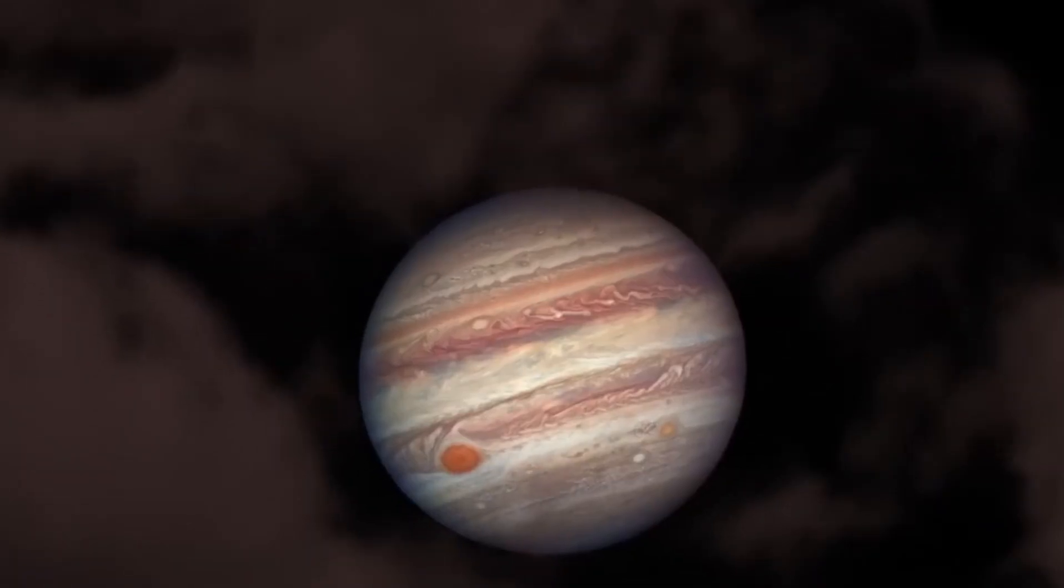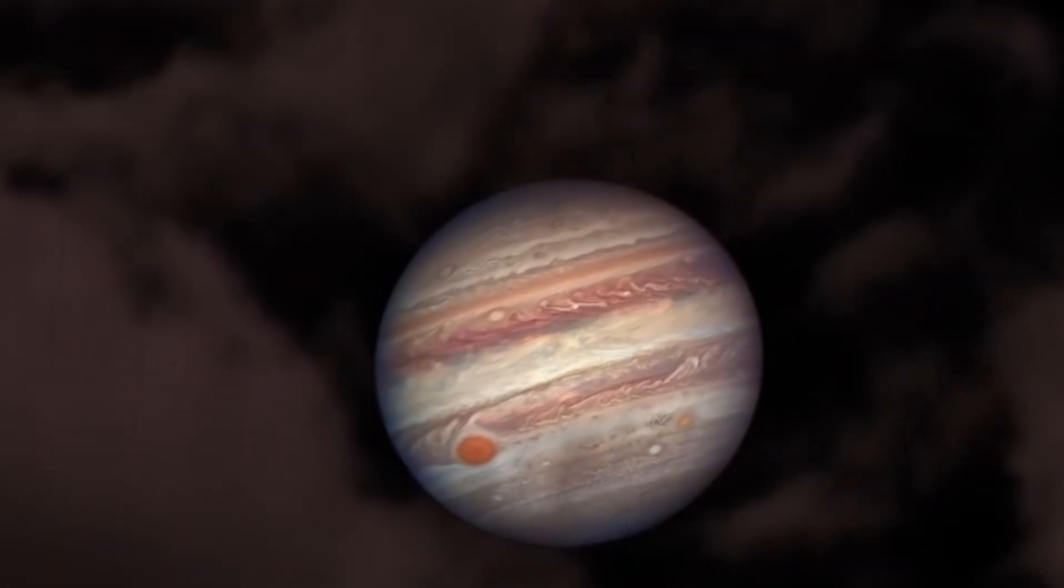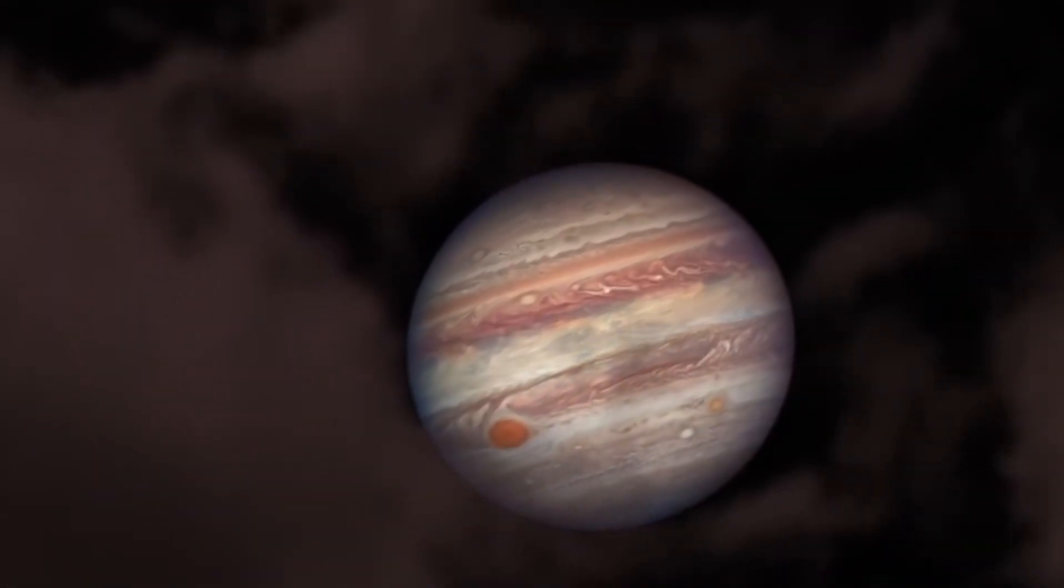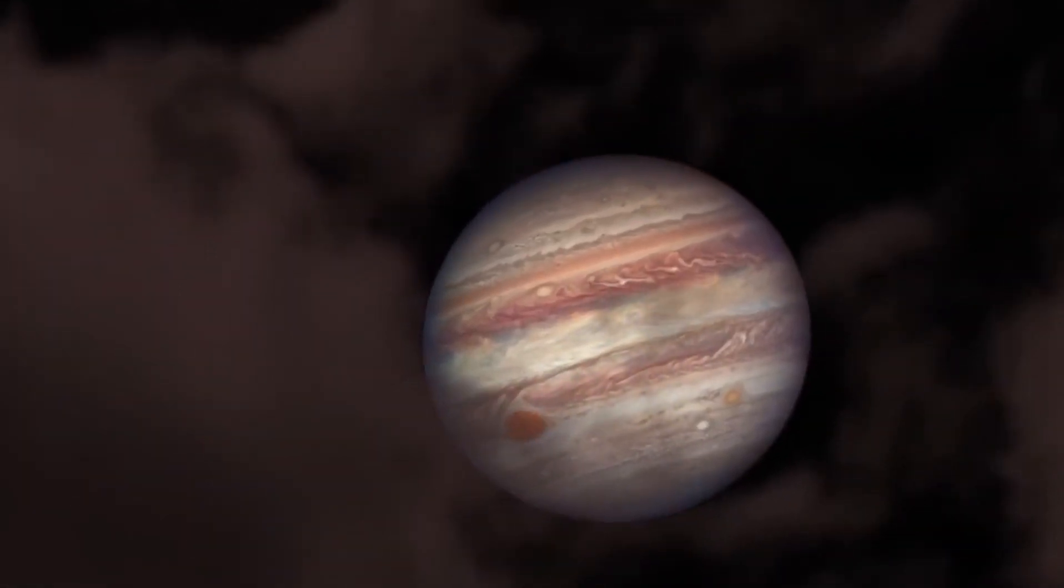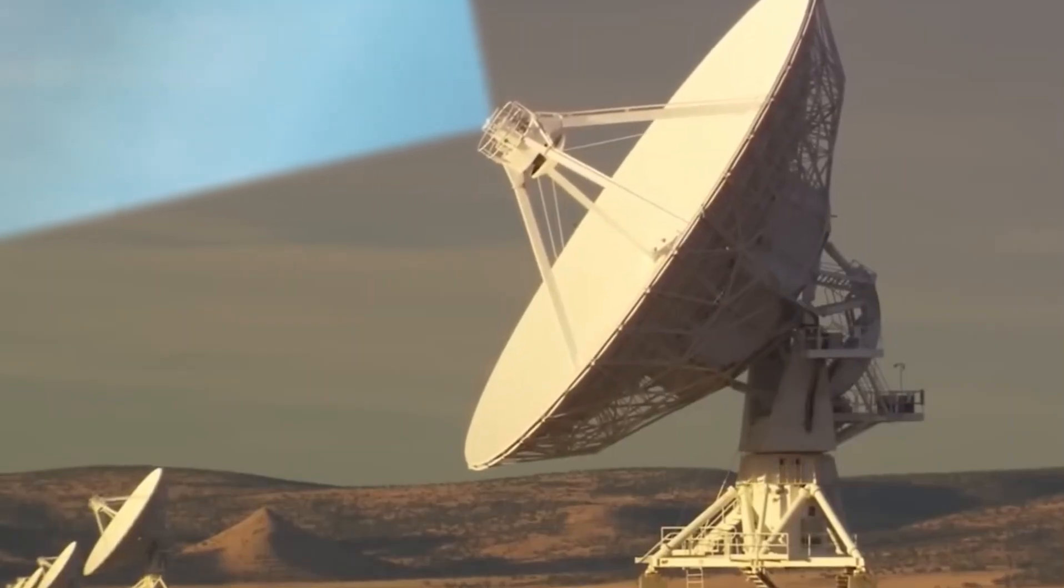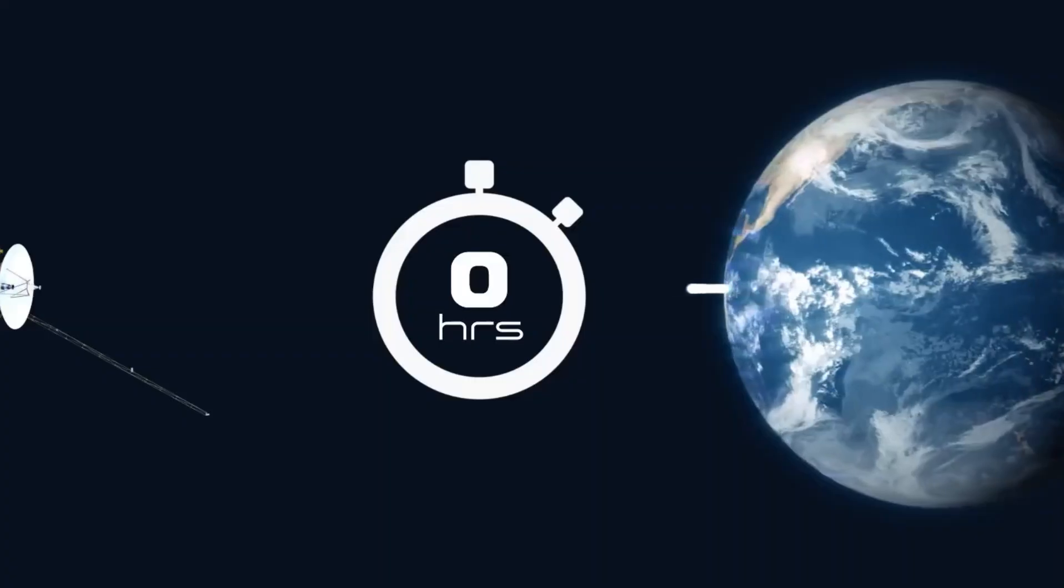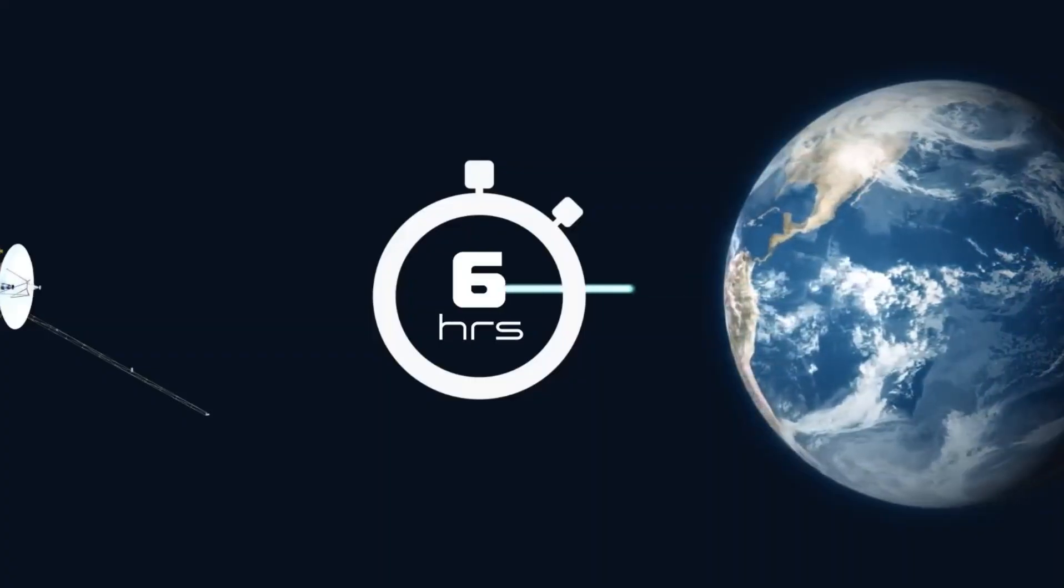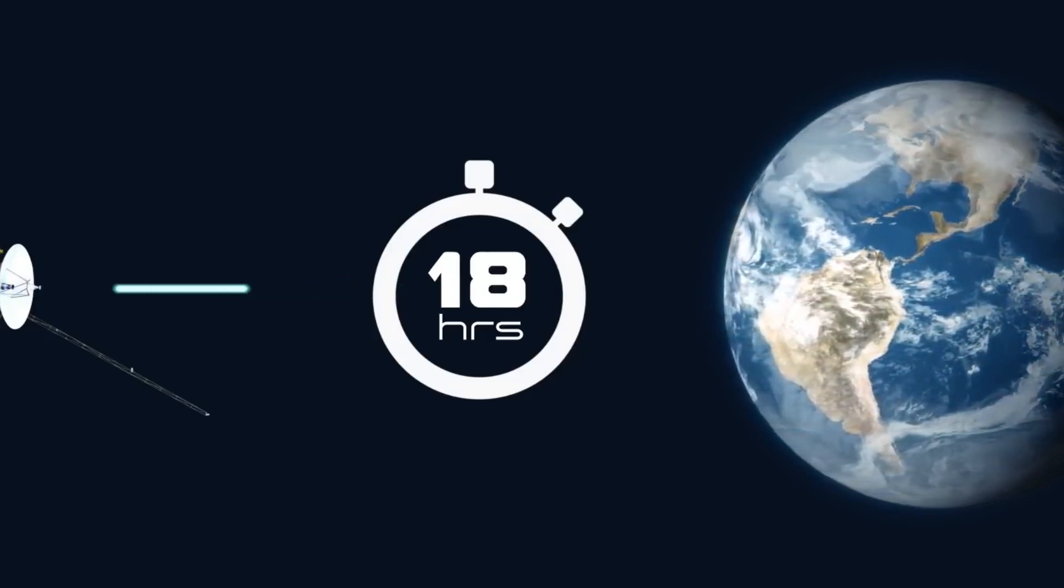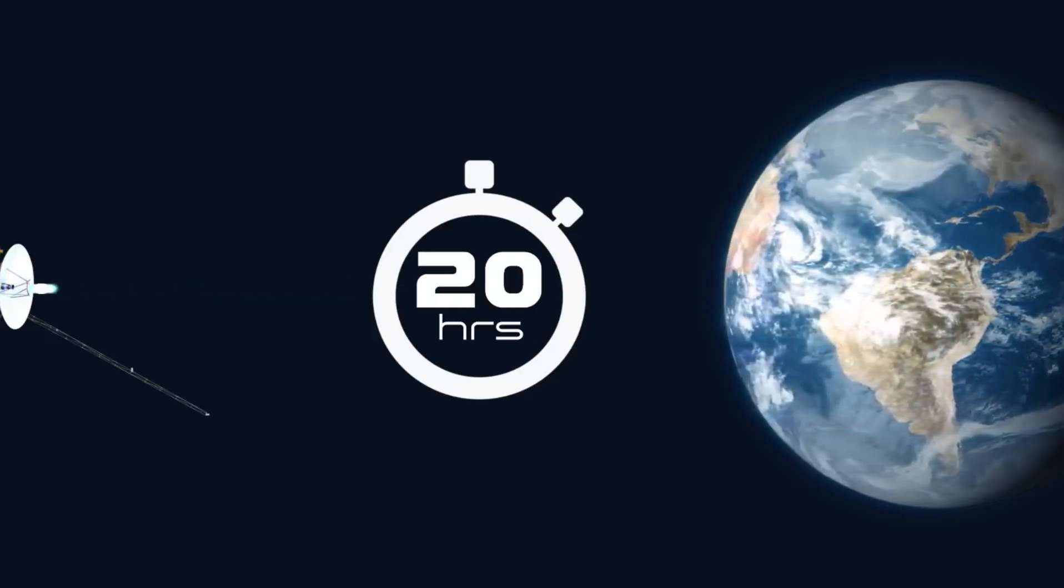To give you a scale of just how weak the signal sent from Voyager is, the radio signal is sent back by a transmitter with a power level of 20 watts. That's about as strong as the light bulb in your refrigerator.